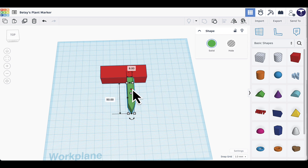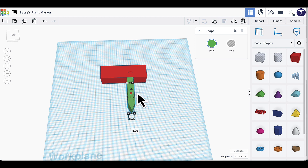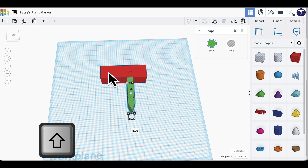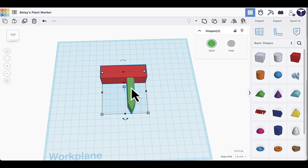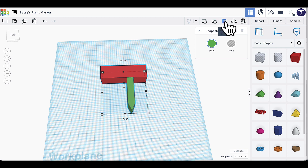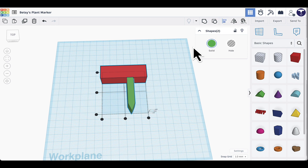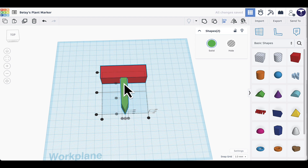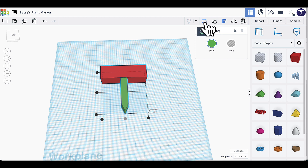Now I need to center the spike with the label. I'll select the spike, hold Shift, and click the label part to select both shapes. I can verify I have two shapes selected in the info display. Then I'll use the align tool again and click the center circle at the bottom to center the spike. Once aligned, I'll click the group button to join them together.